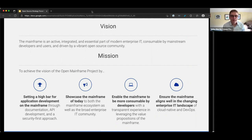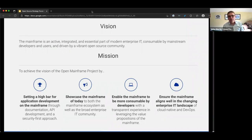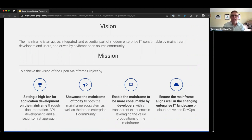Forward-thinking enterprises are looking at their computing infrastructure as a competitive advantage. The tools they're choosing are no longer from one vendor — it's a multitude of different vendors and solutions, whether it's mainframe, edge computing, cloud, or traditional on-premise distributed computing. The Open Mainframe Project's role is: how can we make that connection between the mainframe and the rest of the enterprise? The path to do this is through open source.